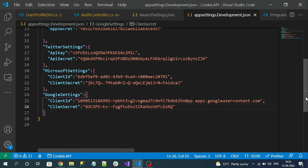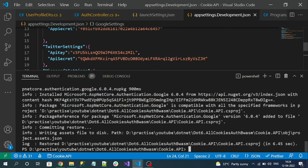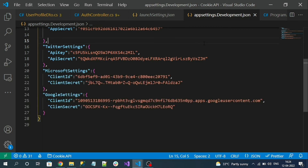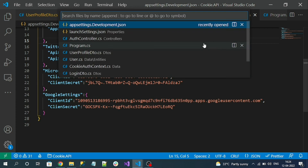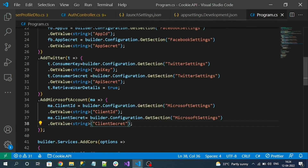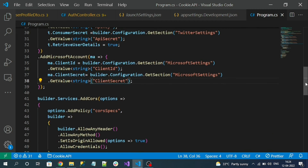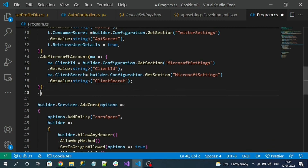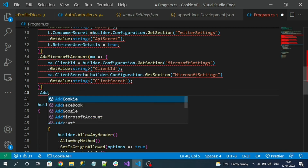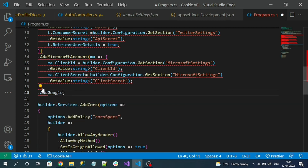Now let's register the Google service in the program.cs file. Similar to all other external logins, we have to register the Google service using AddGoogle.